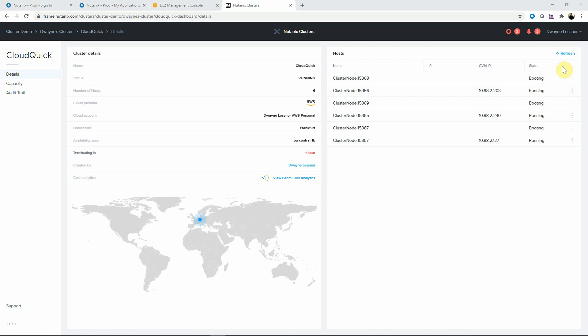We see some of the nodes are booting. It can be so fast because we have the ability to deploy the software as an image, and so they will quickly be added.